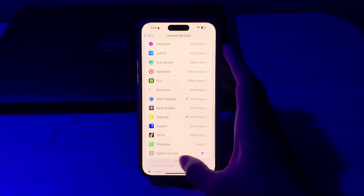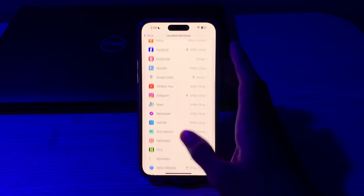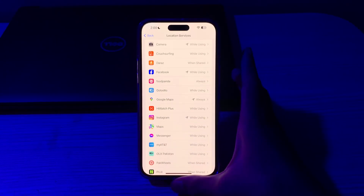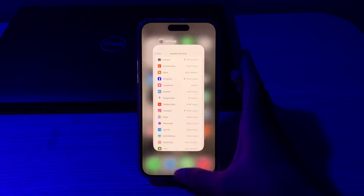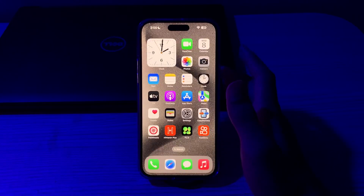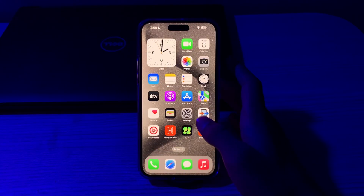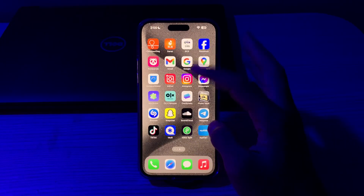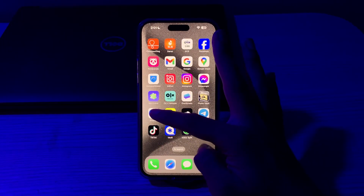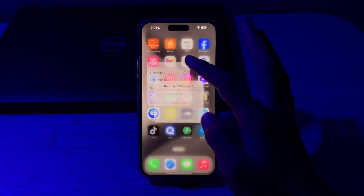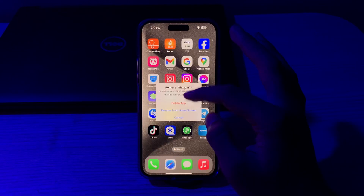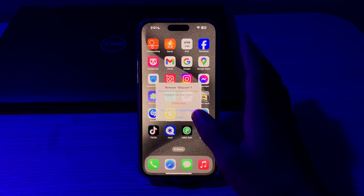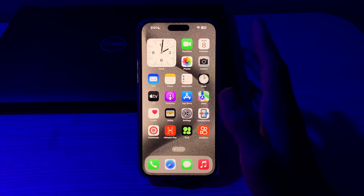If after trying all these solutions you're still facing the issue, you have to delete and reinstall the Shazam app. Tap and hold on the app, tap on Remove App, tap on Delete App, and delete it. Then reinstall it from the App Store.